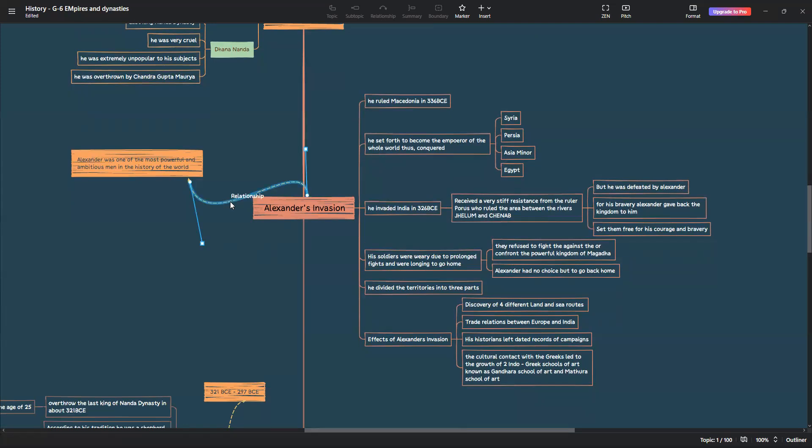There were many effects of Alexander's invasion. There were four new land and sea routes discovered. Trade relations between Europe and India increased or developed. His historians left dated records of his campaigns. The cultural contact with the Greeks led to the growth of two Indo-Greek schools of art, known as Gandhara School of Art and Mathura School of Art.